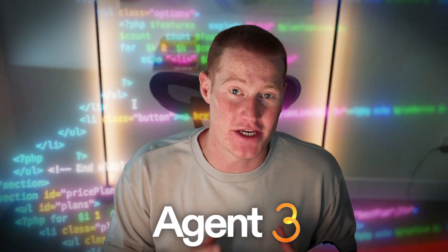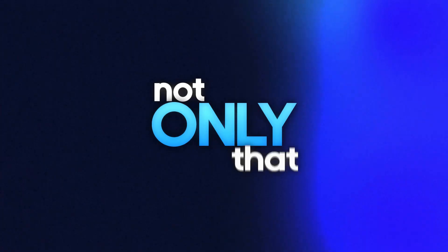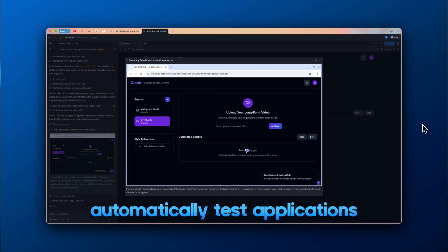Replit Agent 3 just released, and it can literally code apps for you while you sleep. Not only that, but it can automatically test your apps to make sure they function properly, all without you needing to lift a finger.